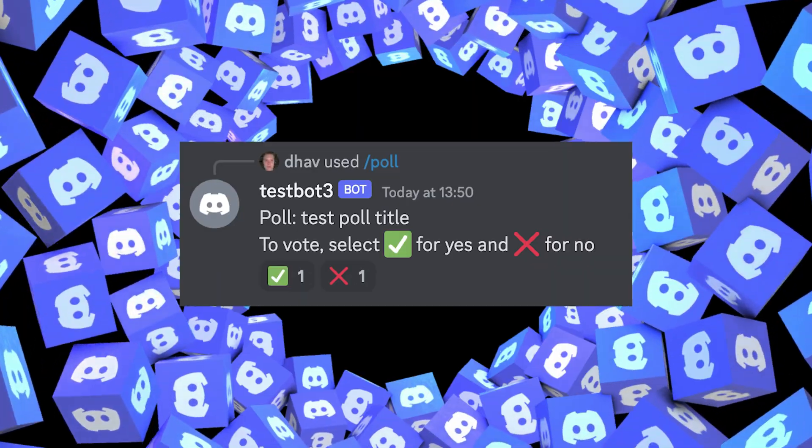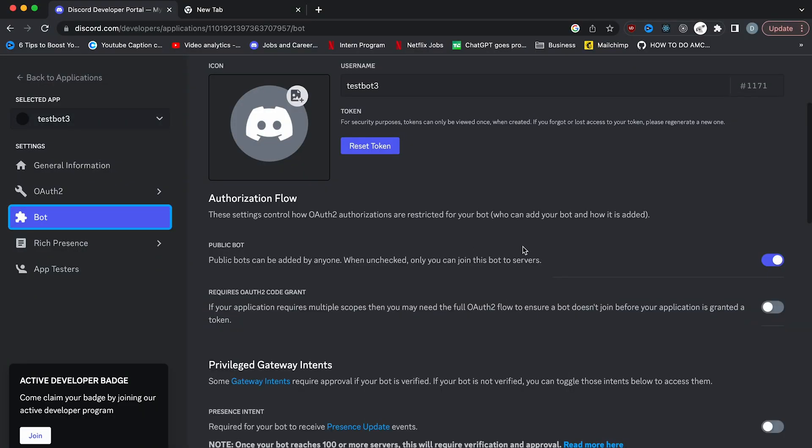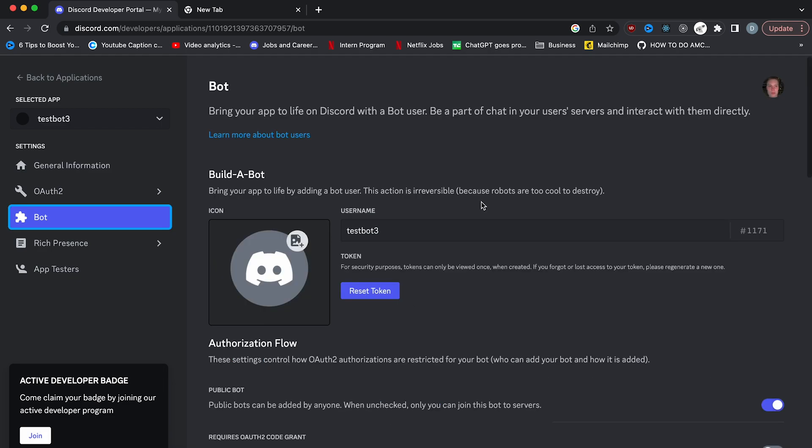If you want to make your bot private, uncheck the public bot option. The public bot option means that anyone can add your bot to their server. I'm just going to keep it as public, but for your purposes, you can change it to private.